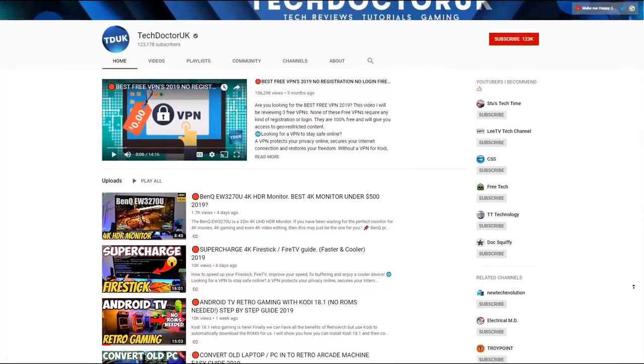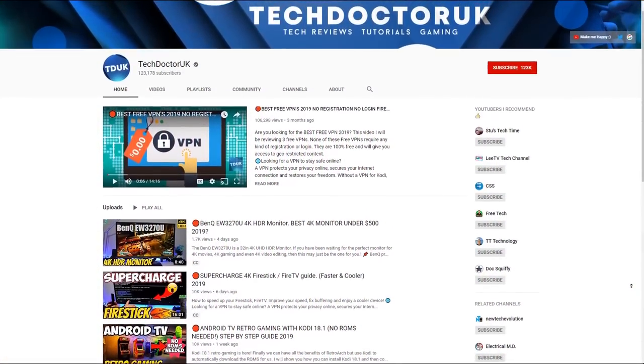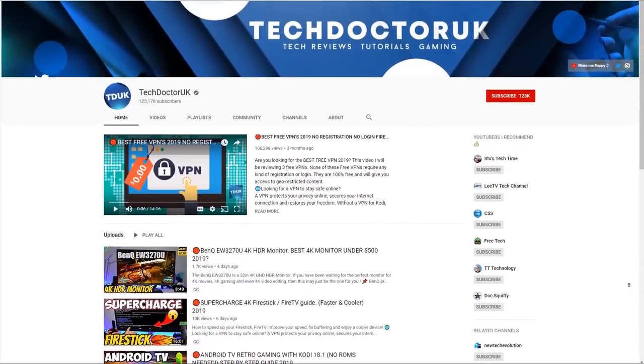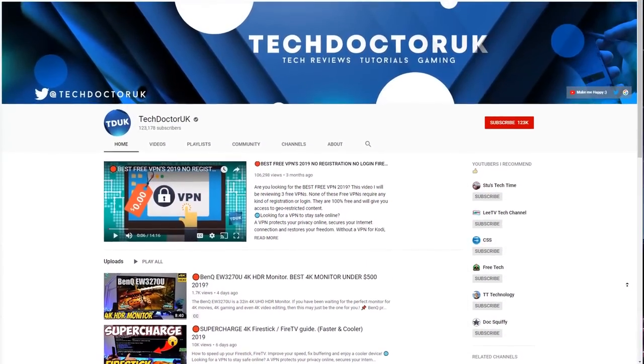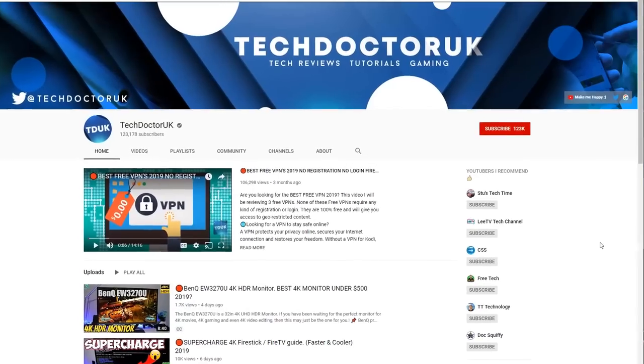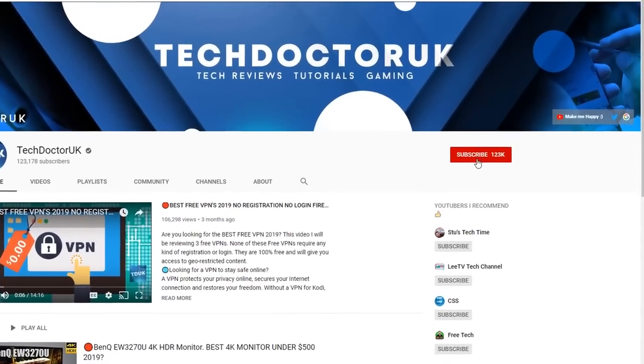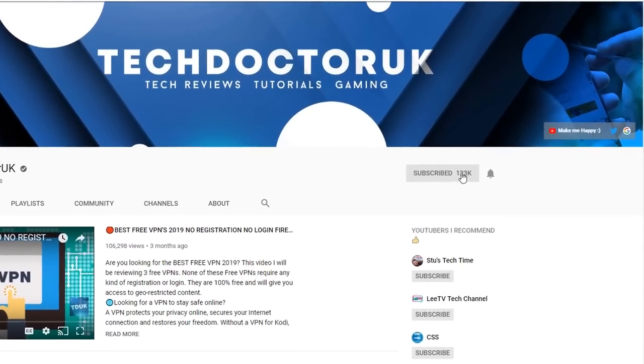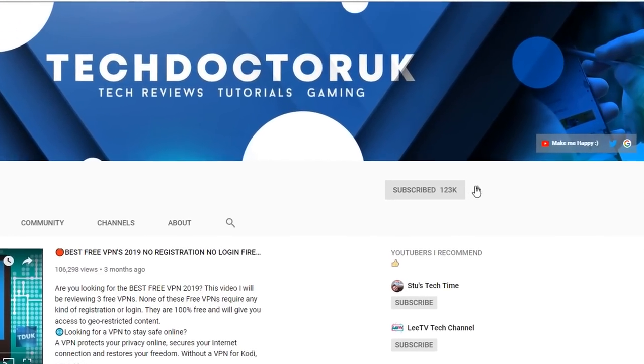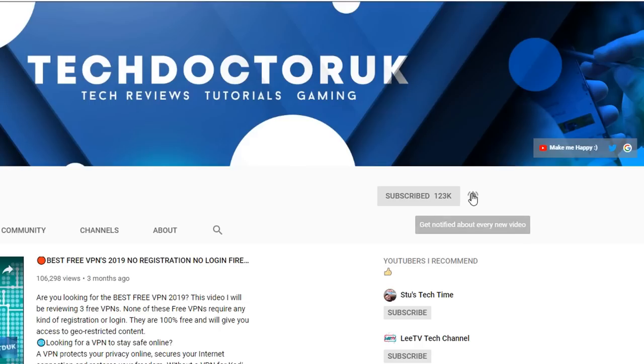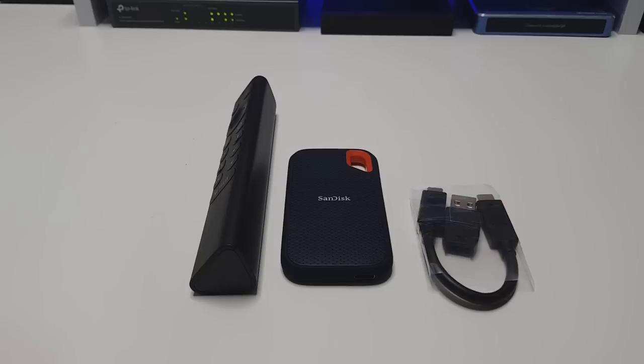If you're new to the channel and you want to stay up to date with the latest tech tutorials, the latest FireStick Android and Android TV tips and tricks, then please do subscribe and hit the notification bell. It's a small click from you but it makes a big difference to me.